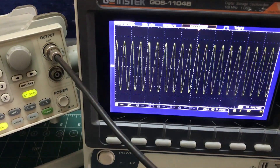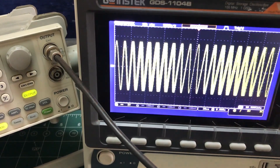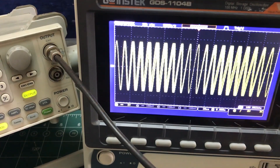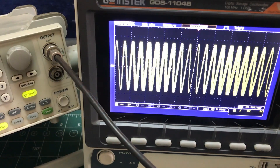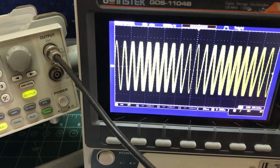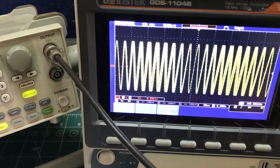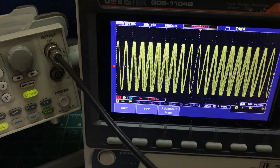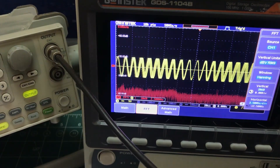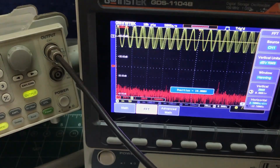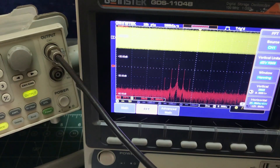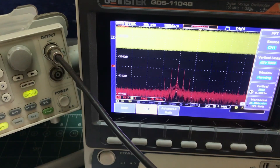You can clearly see the change in frequency in the time domain — some parts are wider, some are closer. But to really visualize this properly, you need to look at the spectrum. I'll go to the Math function on the oscilloscope, select FFT, shrink the amplitude down a bit, move it up, and play with the resolution factor.